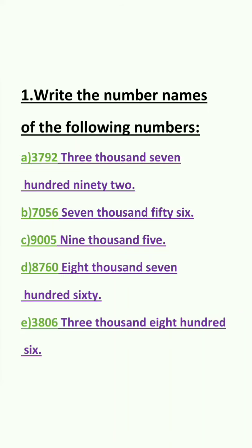Question 1: Write the number names of the following numbers. Question A: 3, 7, 9, 2. The answer will be 3,792.